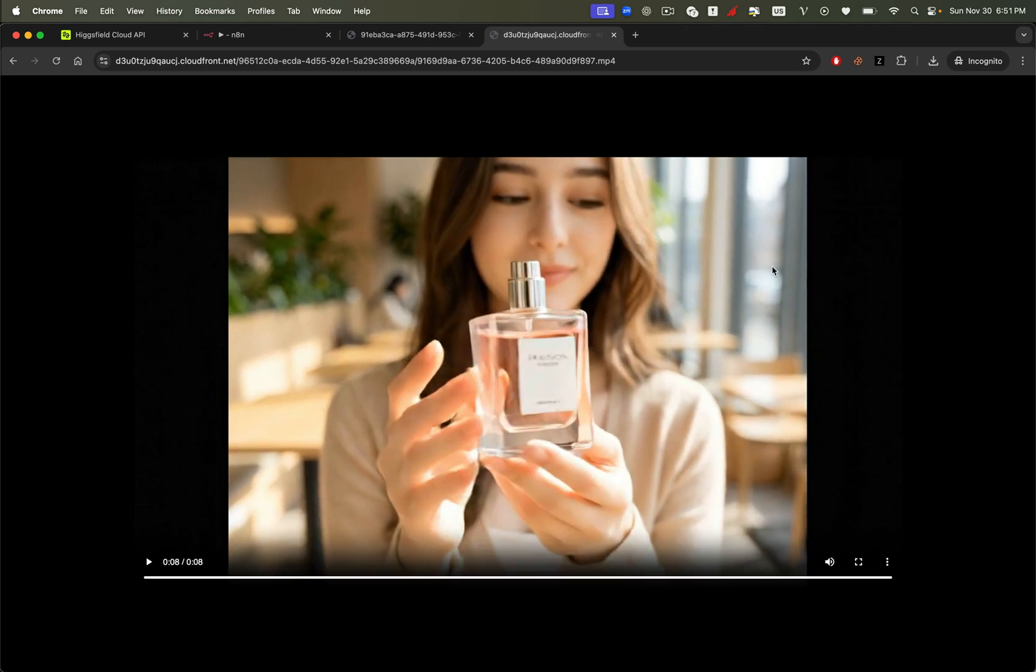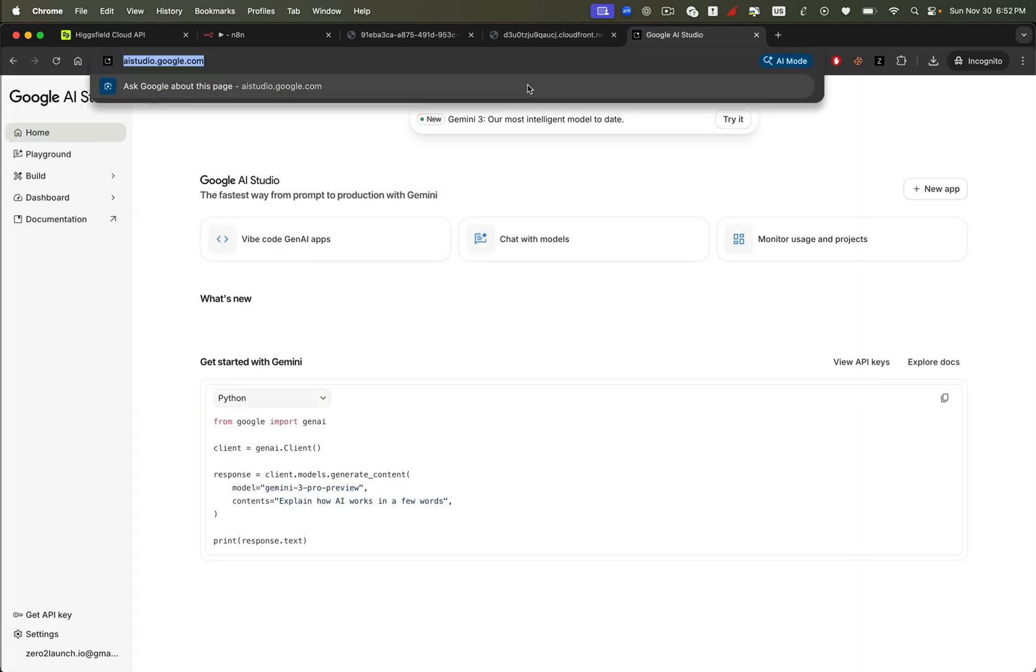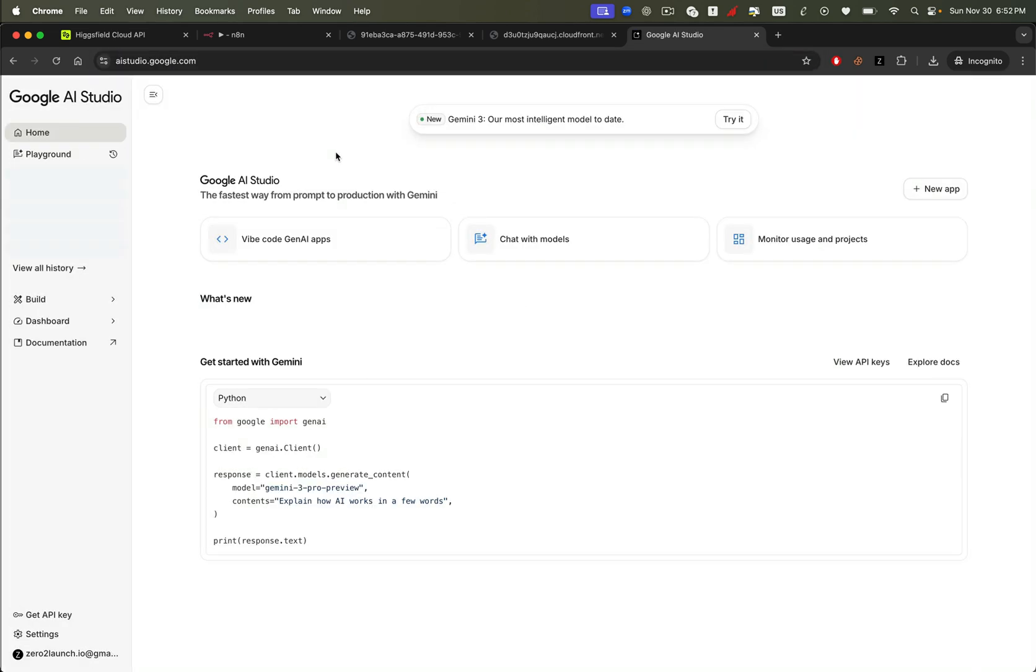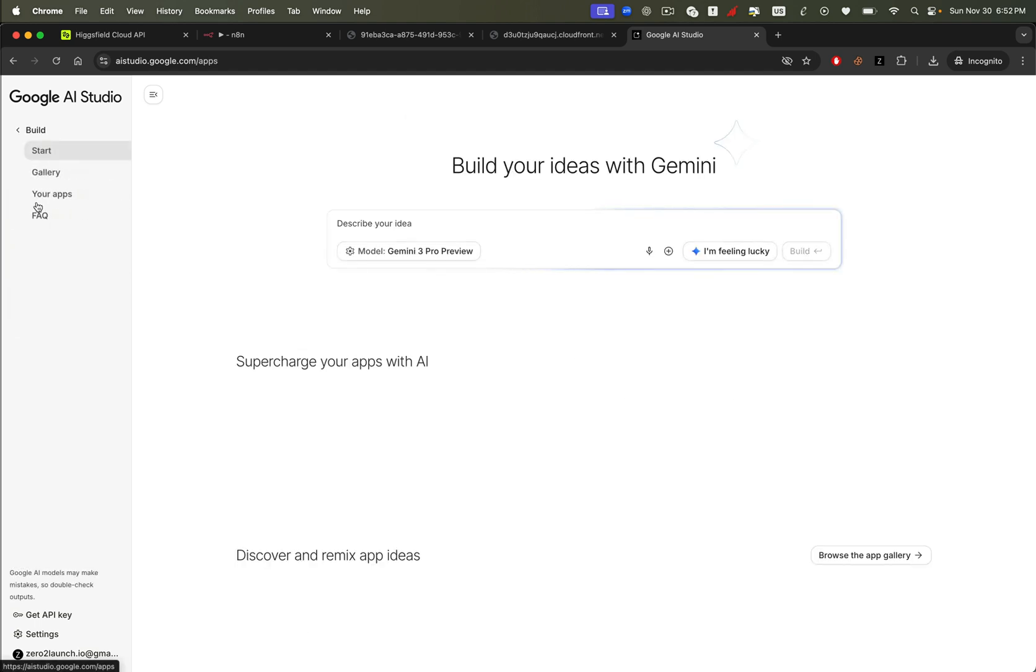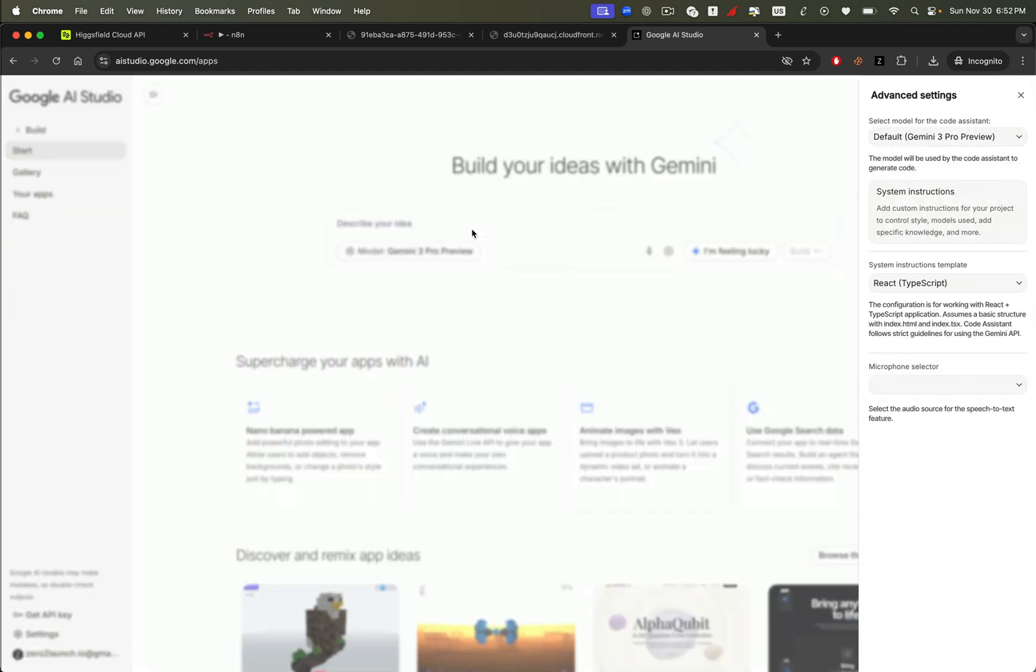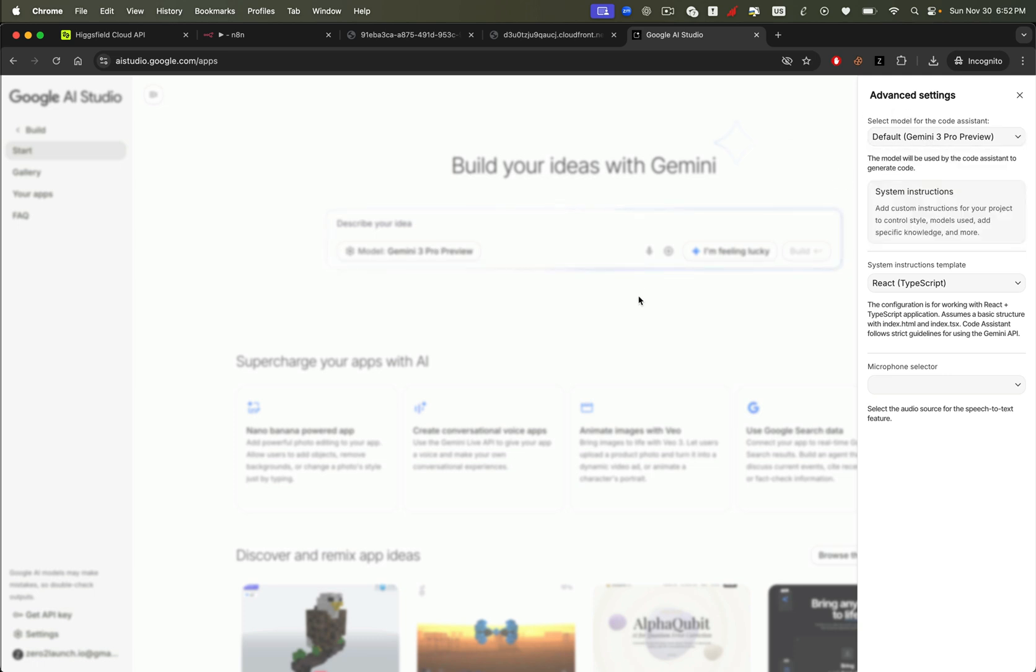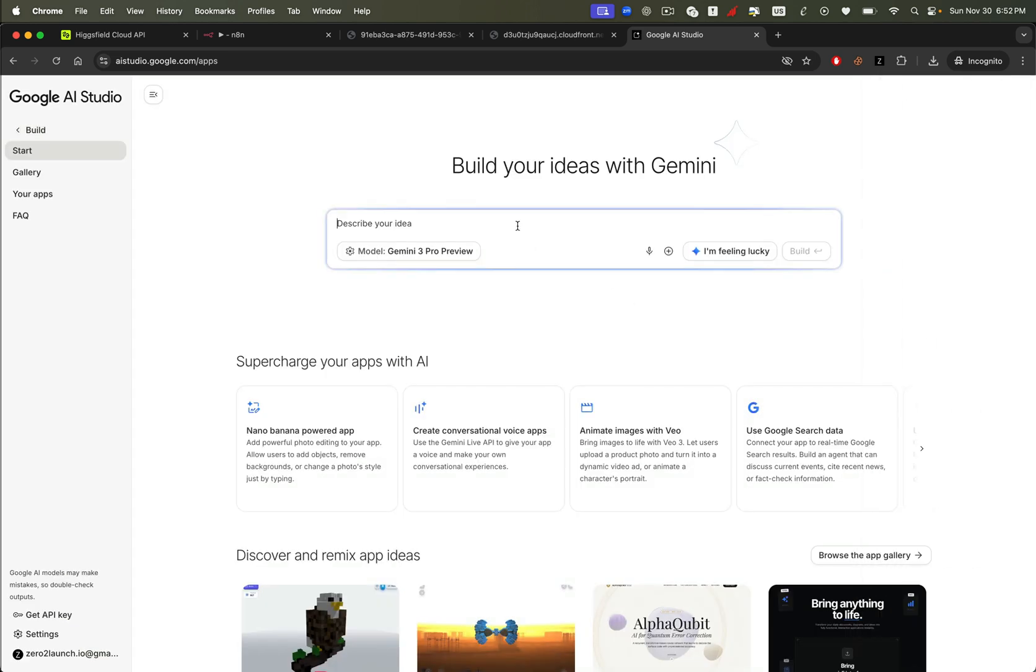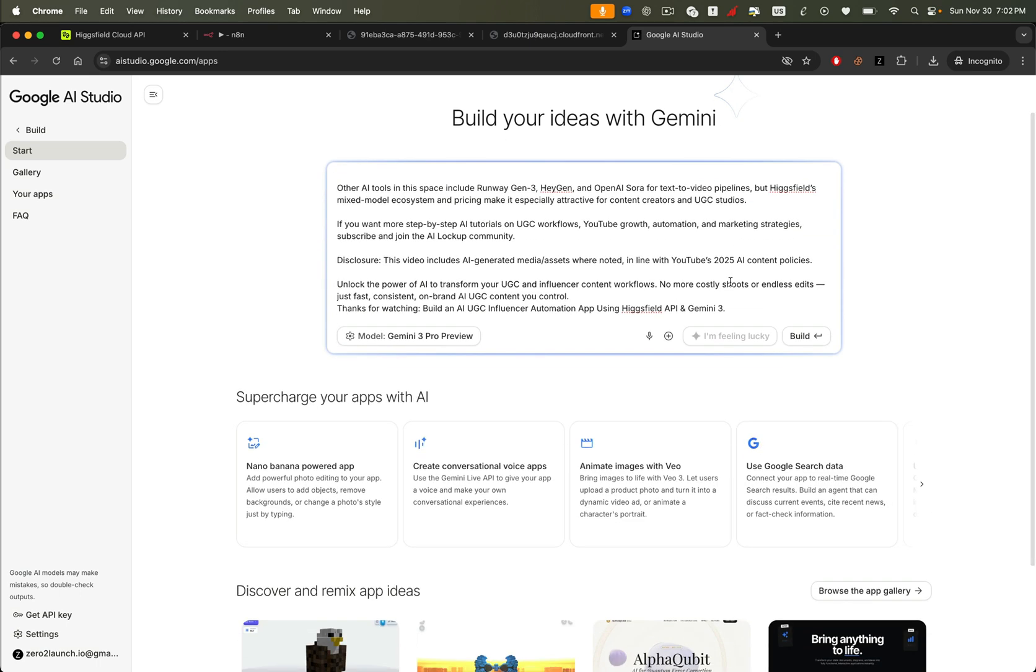Now that we've used the API inside N8N, let's take this to the next level, by building an entire website around the Higgsfield API. We're going to use AI Studio again, and this time, we'll use Vibe Coding to build a fully functional web app. Head to the build page, and make sure the model is set to Gemini 3 Pro, the newest and most powerful Gemini model available.